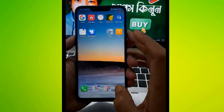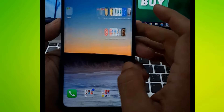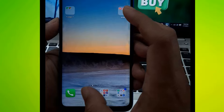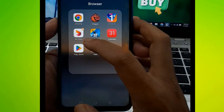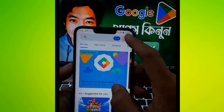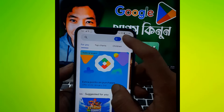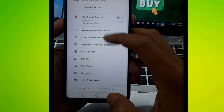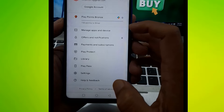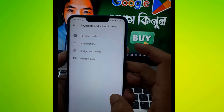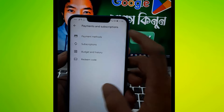If you are doing this, you will go to Google Play Store. Go to Google Play Store and click on the option, then click on Payment and Subscription. Click on the payment method.